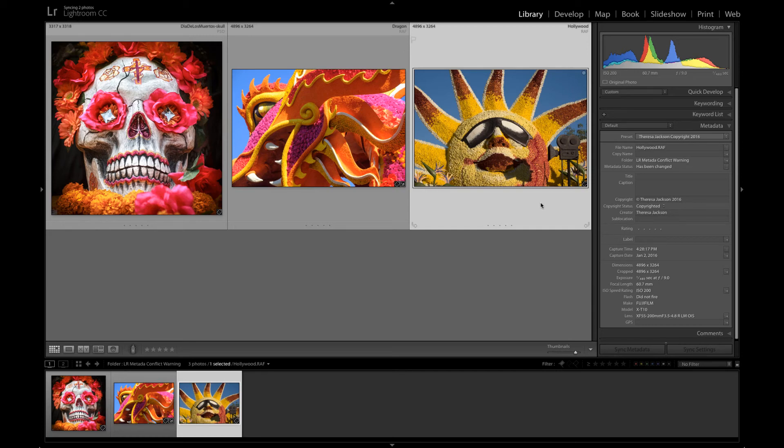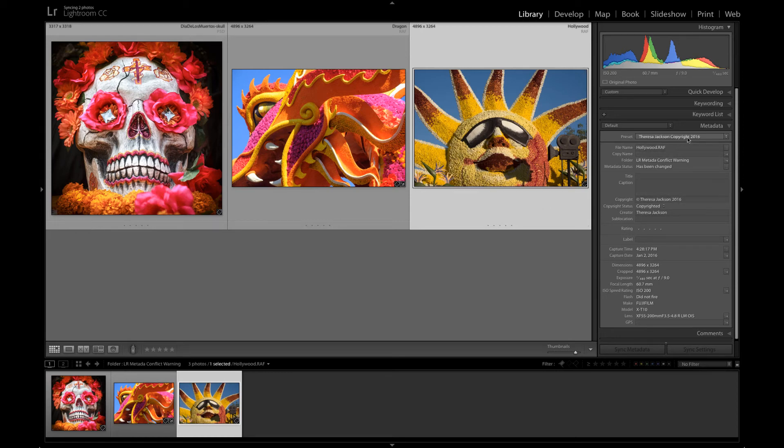What's been changed inside of Lightroom is that I added a copyright to this image when I imported it so we can see that I used a copyright preset and it has my copyright information.